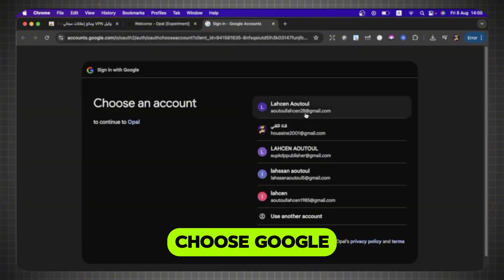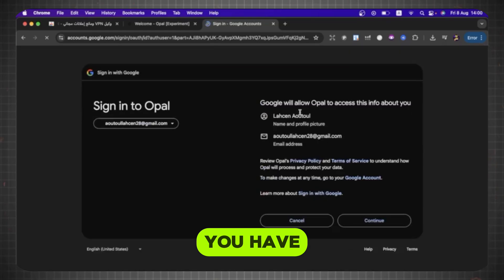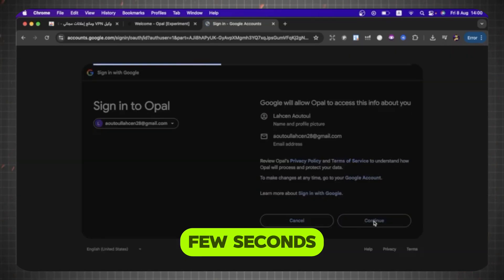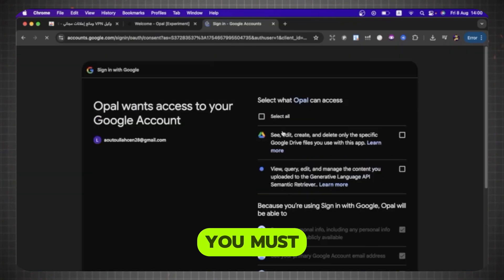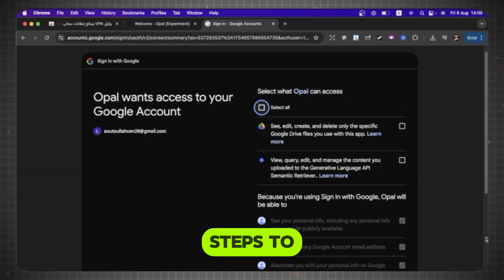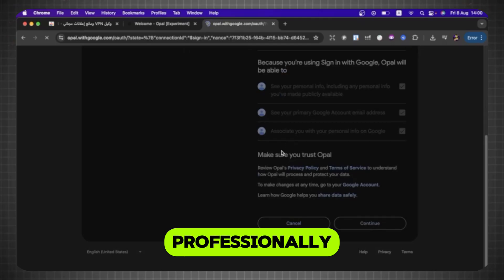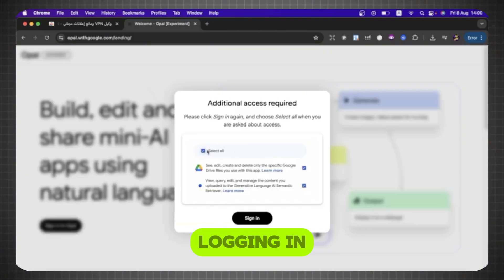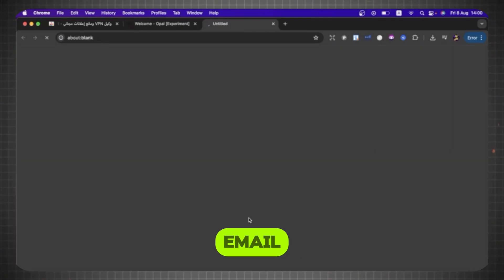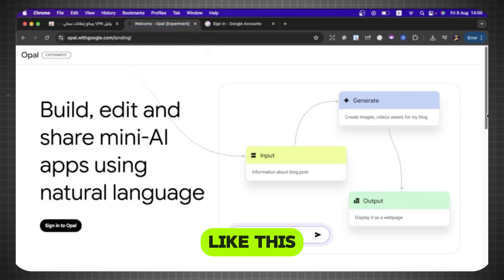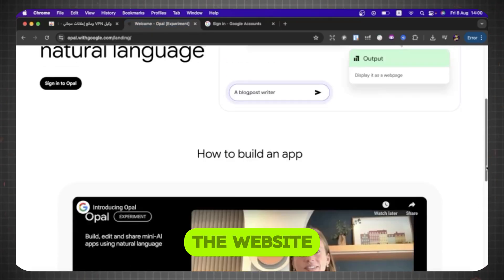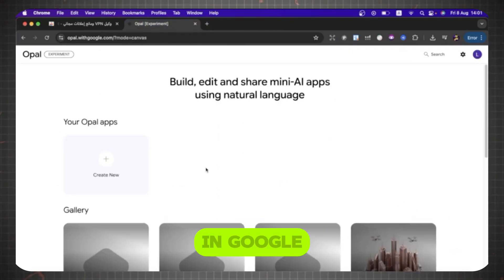You must choose Google, then select any email you have. Wait a few seconds, then select All. You must follow these steps to create an account professionally. So this is the website. After logging in with your email, the website will appear like this. This is the website that will help us create videos in Google View 3 style.